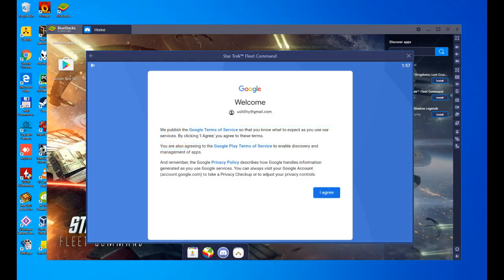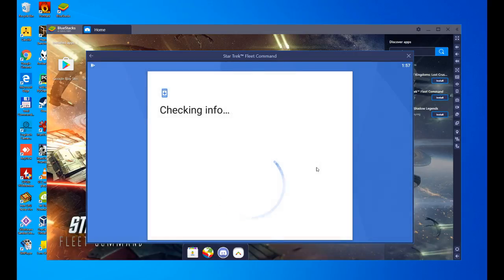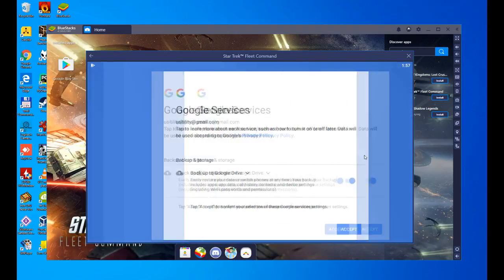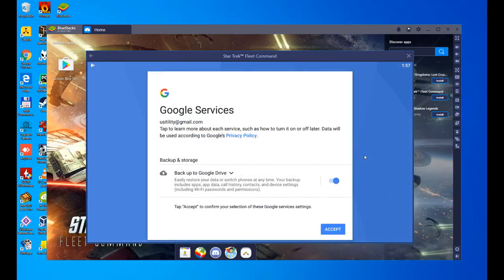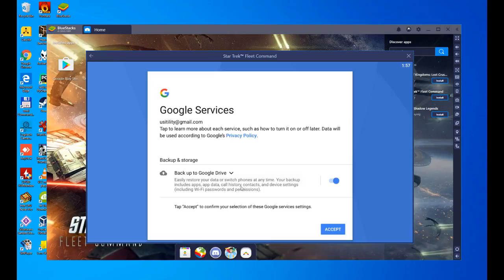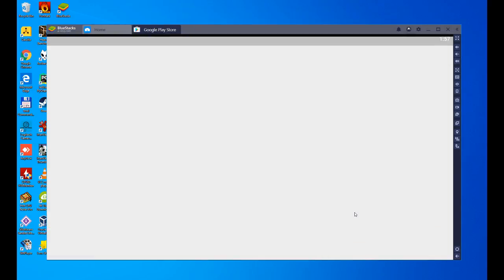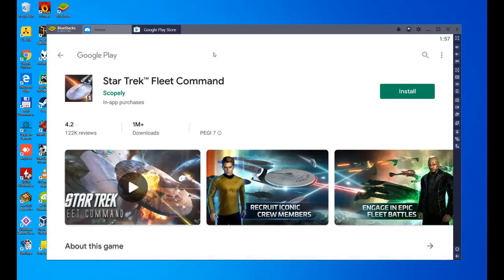Perfect, we're done. It tells us if we agree with Google's terms, we will click on I agree, it checks the information, and here it is. Here it is asking us if we want to make a backup of this device, which after all is an emulator, but it is like a device like a tablet or a mobile phone. It asks if we want to make a backup in Google Drive. Let's say no, in our case. You guys do whatever's convenient. We accept, and we are already in the Play Store, which sends us directly to where the Star Trek Fleet Command game is.